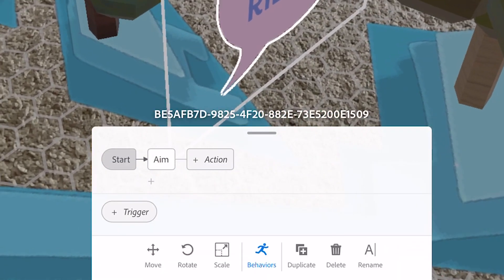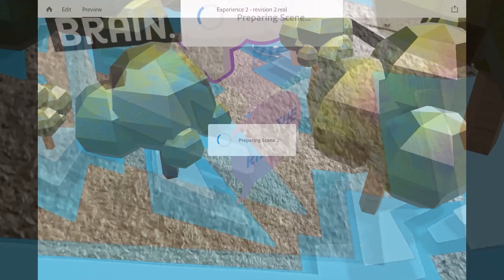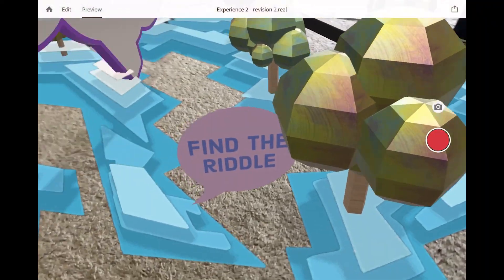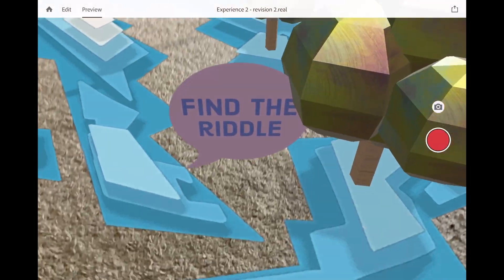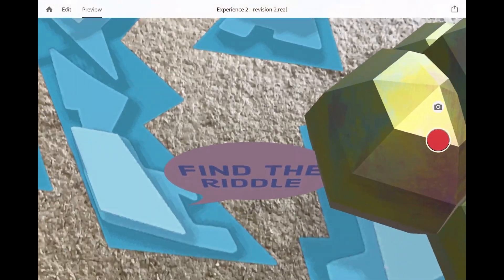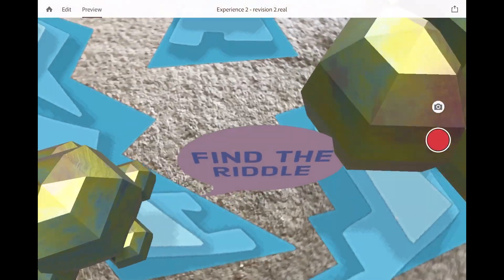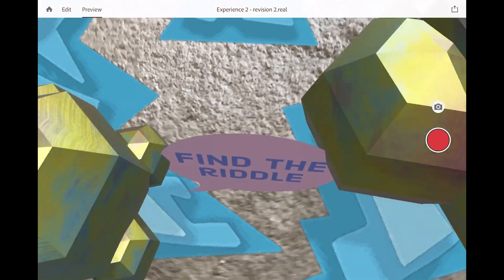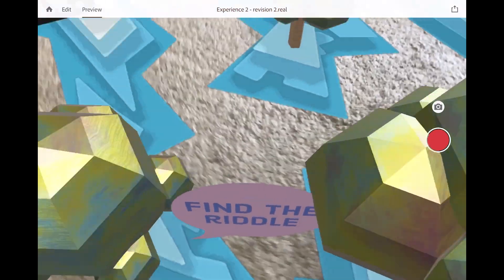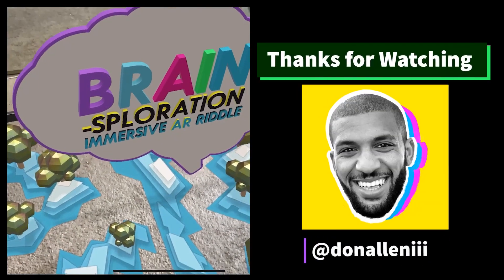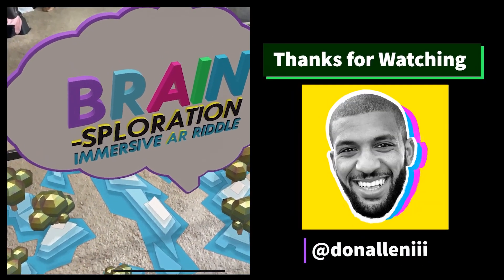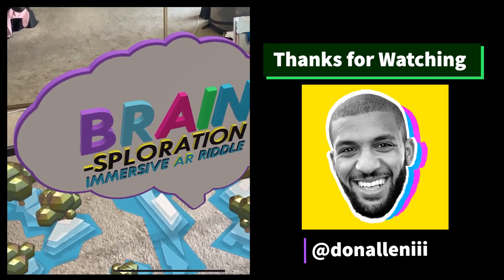And when we hit preview, now it aims at us, but it's never going to tilt upwards. So if I go above it, it stays kind of locked down, which can be a nice effect as well. Thank you so much for watching part two of four on the making of these immersive AR riddles.